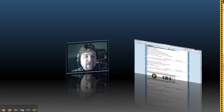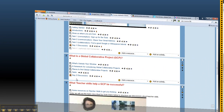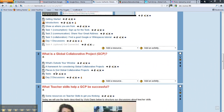I'll switch over to the Moodle and we can go over what the day will look like. I thought it might be fun to start the day by trying to do a 'What's Outside Your Window' activity.